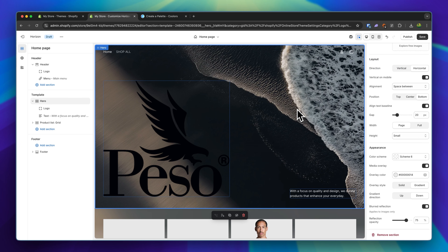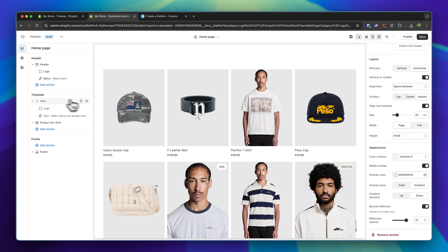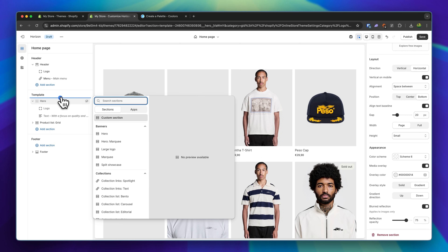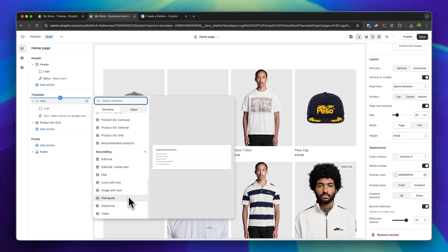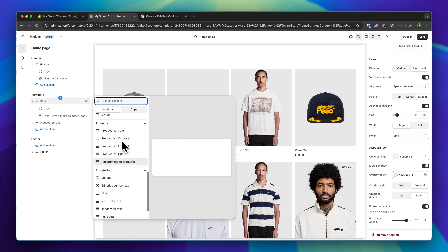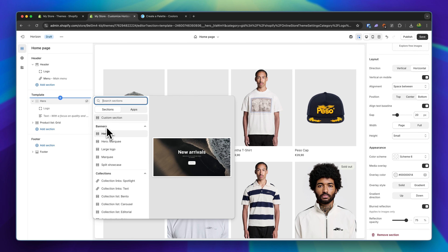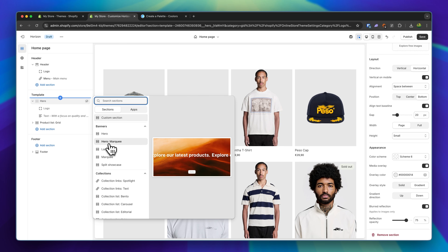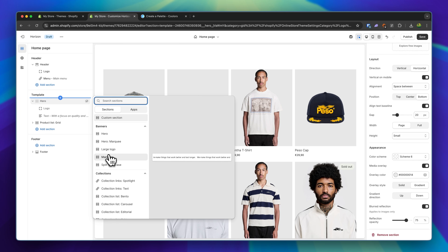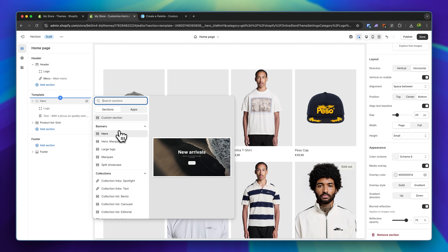Let's now continue with quite arguably the most important part of your home page — the hero section. First, I'm going to hide this hero section and click on Add Section. As you can see, there are quite a lot of pre-made sections we can use. Under Banners, we can view hero sections like this hero, hero marquee, large logo marquee, split showcase, and so on. These are great for first sections that display your product in use, a tagline, and so on.